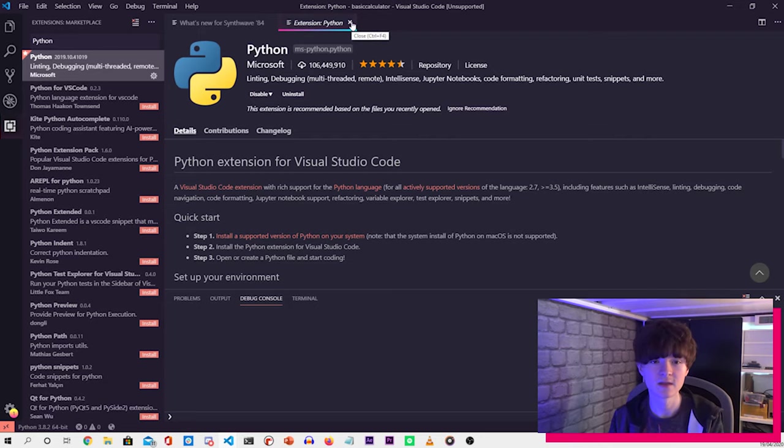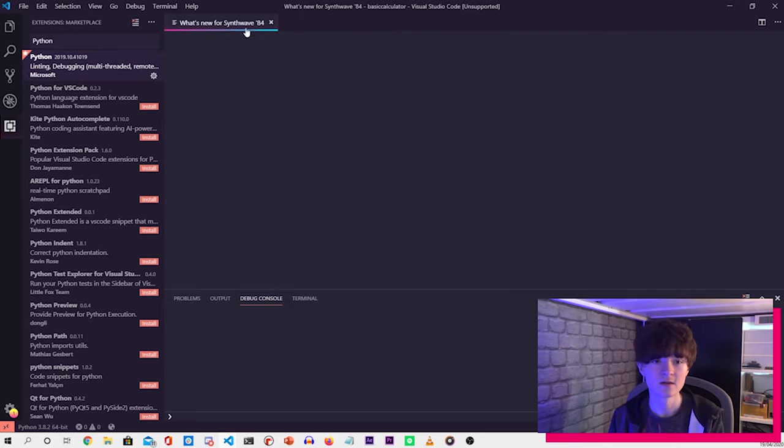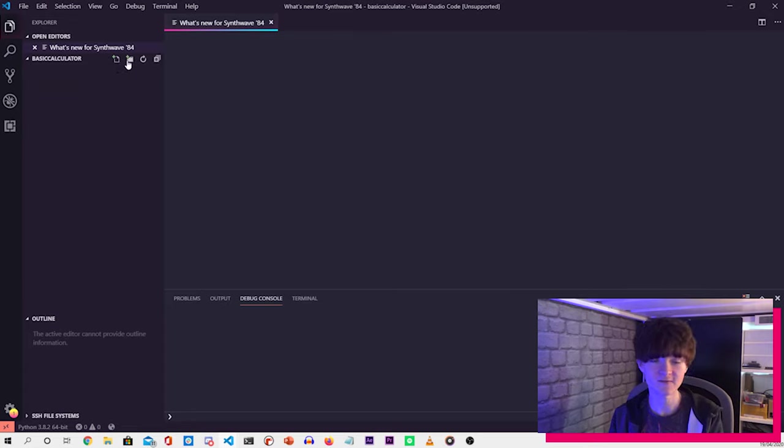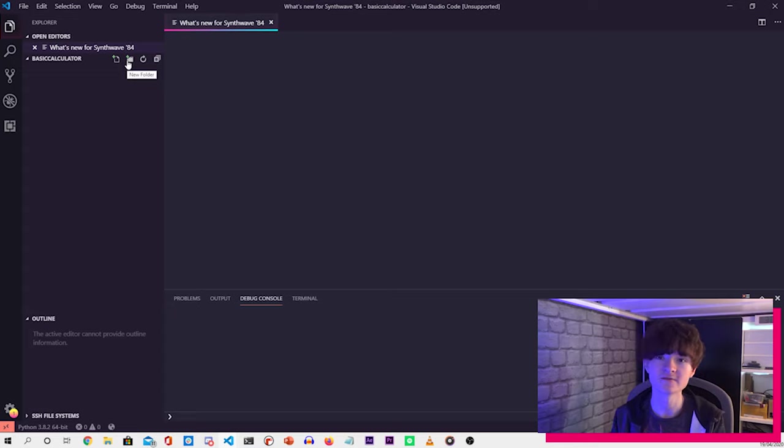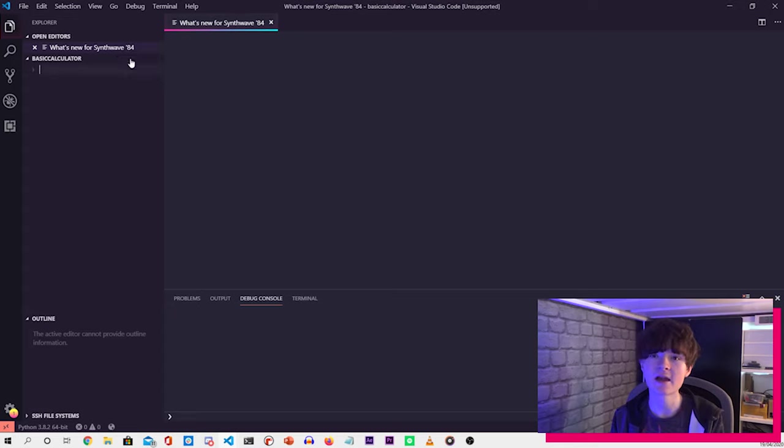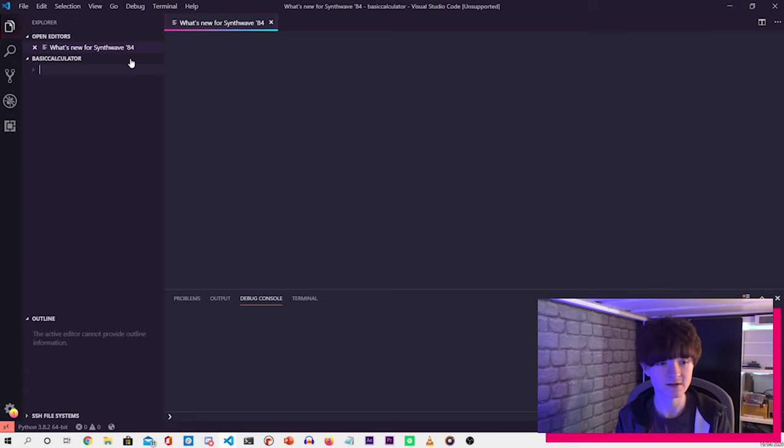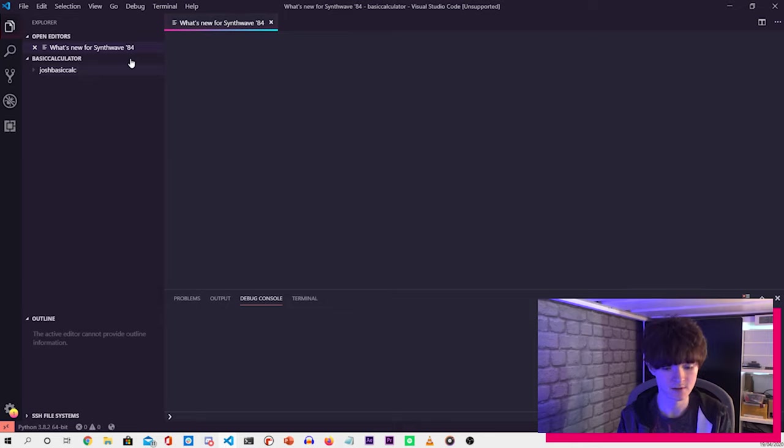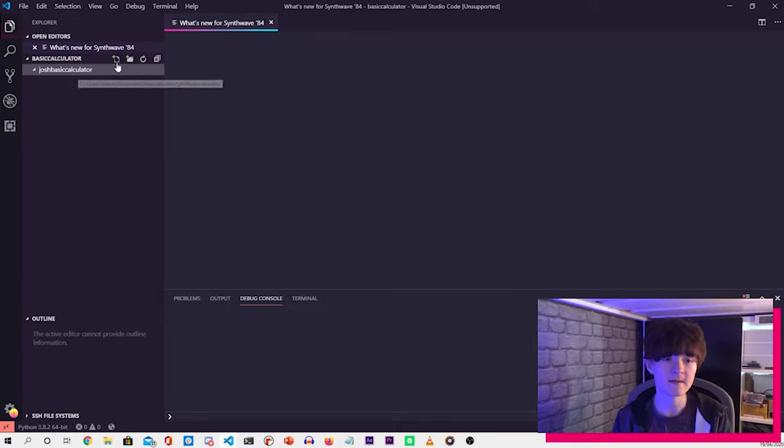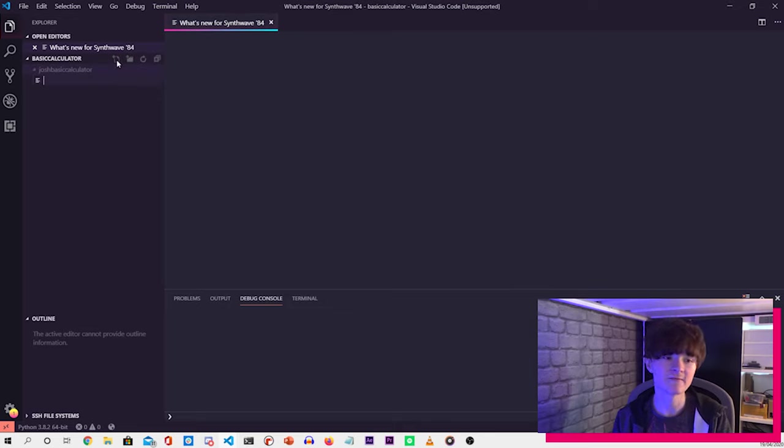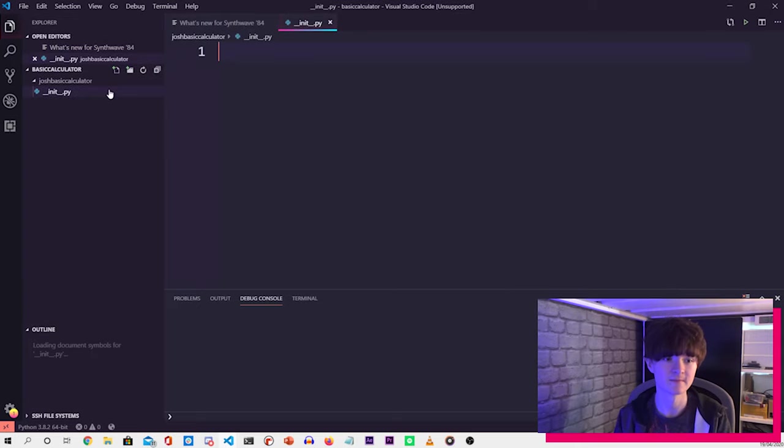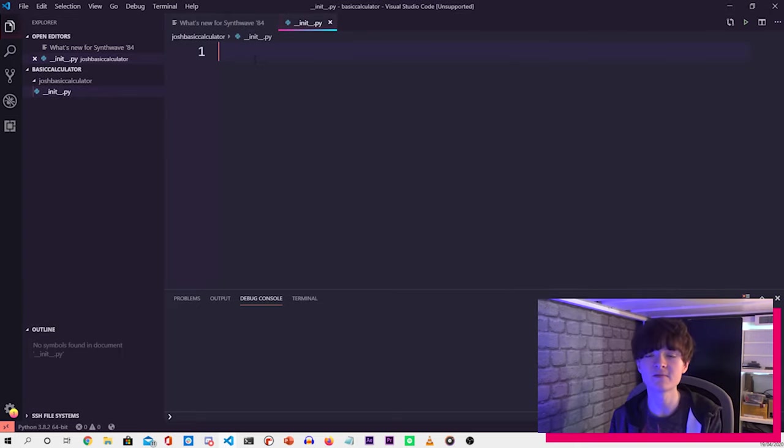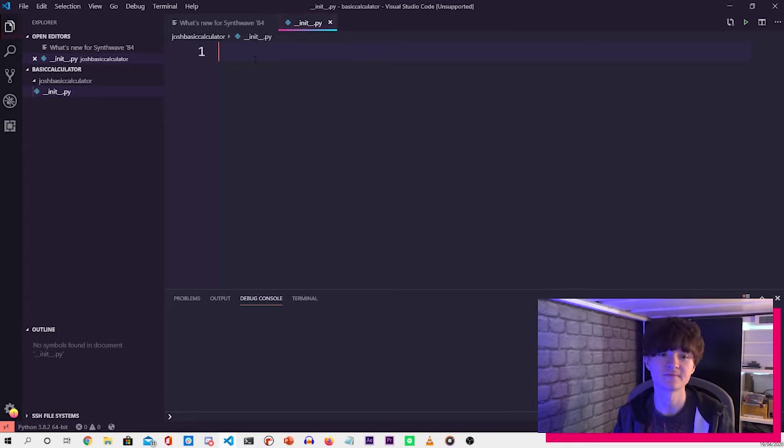So once we've installed all of that, the first thing we need to do is create a folder within our folder that we just created. This will be hosting our Python library. So I'm going to call my Josh basic calculator. And then within that, we need to create a Python file, which is two underscores, i-n-i-t, and then two underscores again, dot py. What that will do is that's where we will put our Python module.